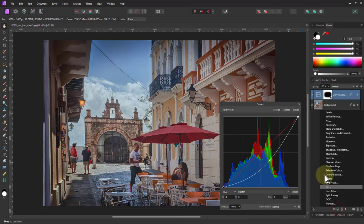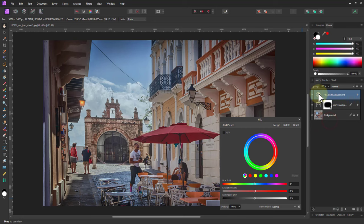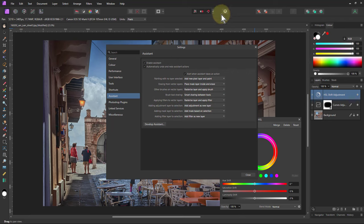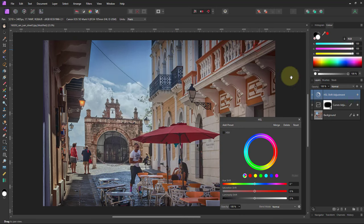So I can go to HSL to put this here. By the way, it's appearing above here because I've got in the settings assistant, add adjustment as new layer and filter as new layer. That forces it to put things above.